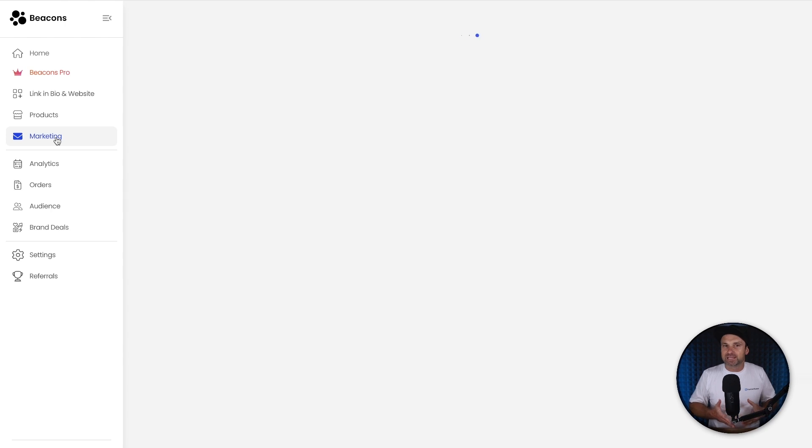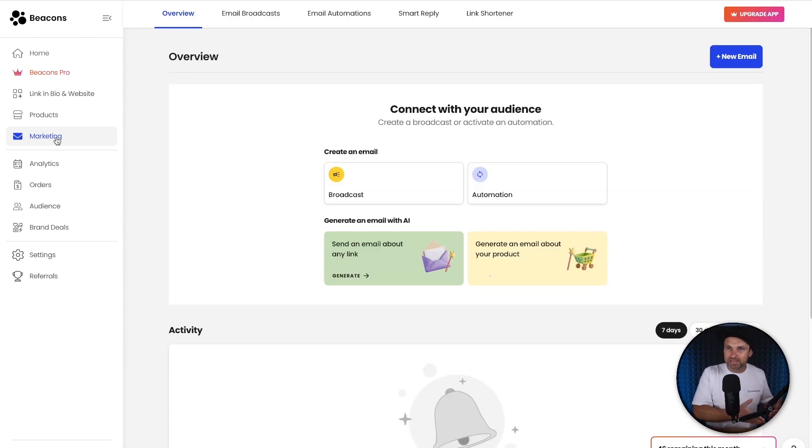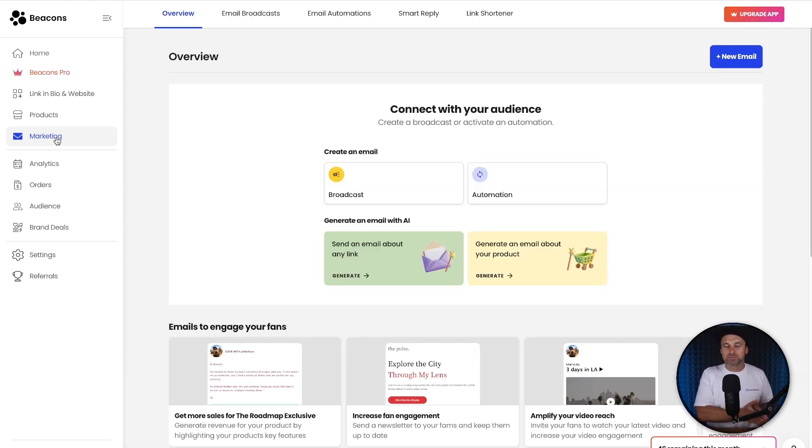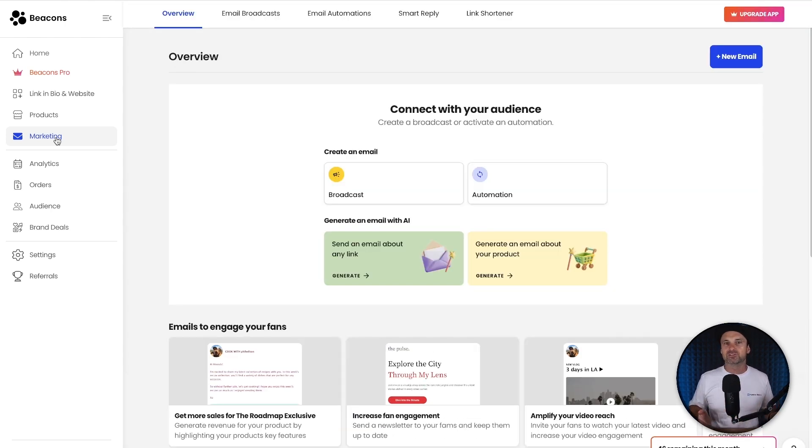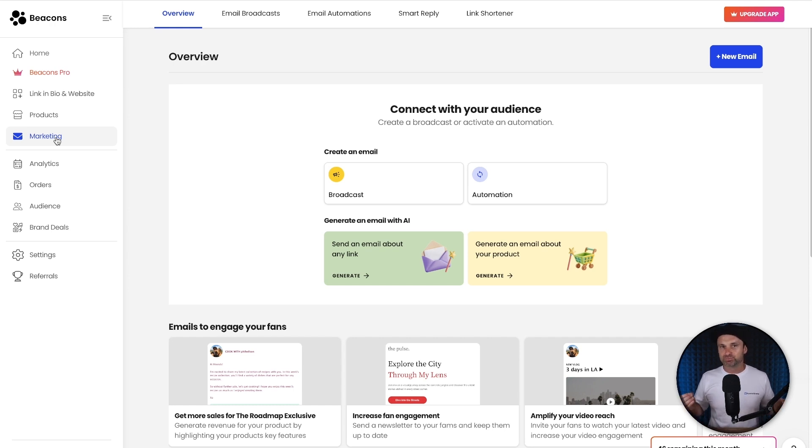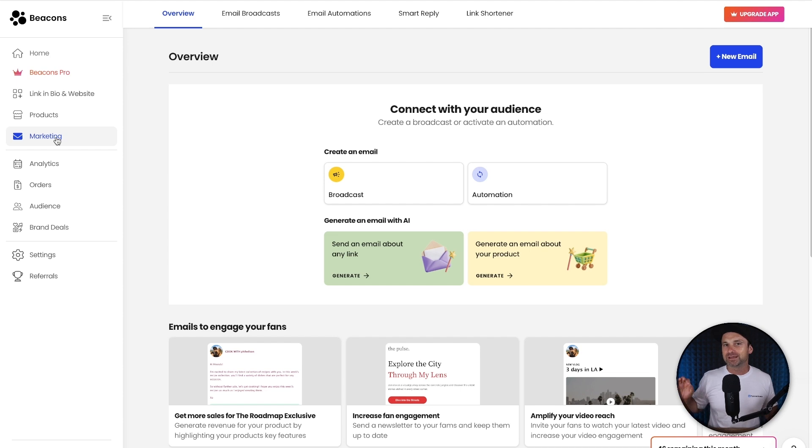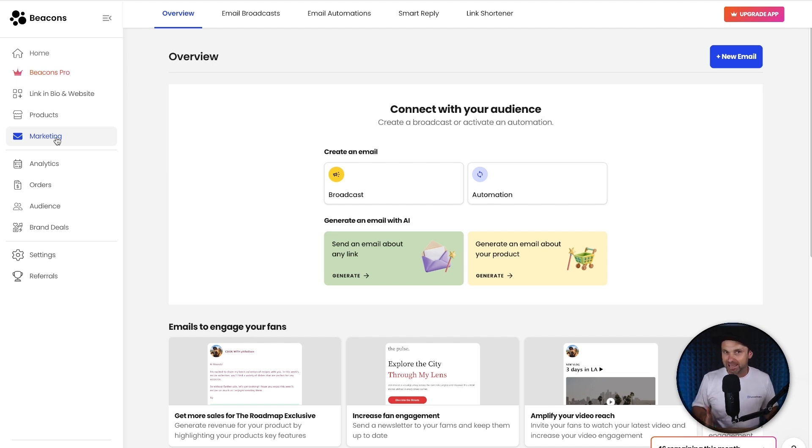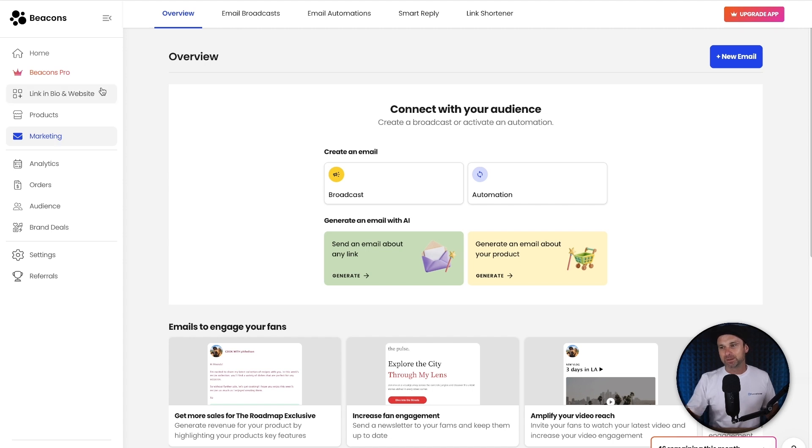Now, one of my favorite things about Beacons, and I have to admit this is possibly my favorite, on the free plan you get access to email automation as well as broadcasts. Now go have a look at all of the other link in bio software, they don't offer that even on the lowest paid plan, whereas you actually get this for free inside of Beacons on the free plan. Now you do only get to send 50 emails a month, but for someone just starting out,